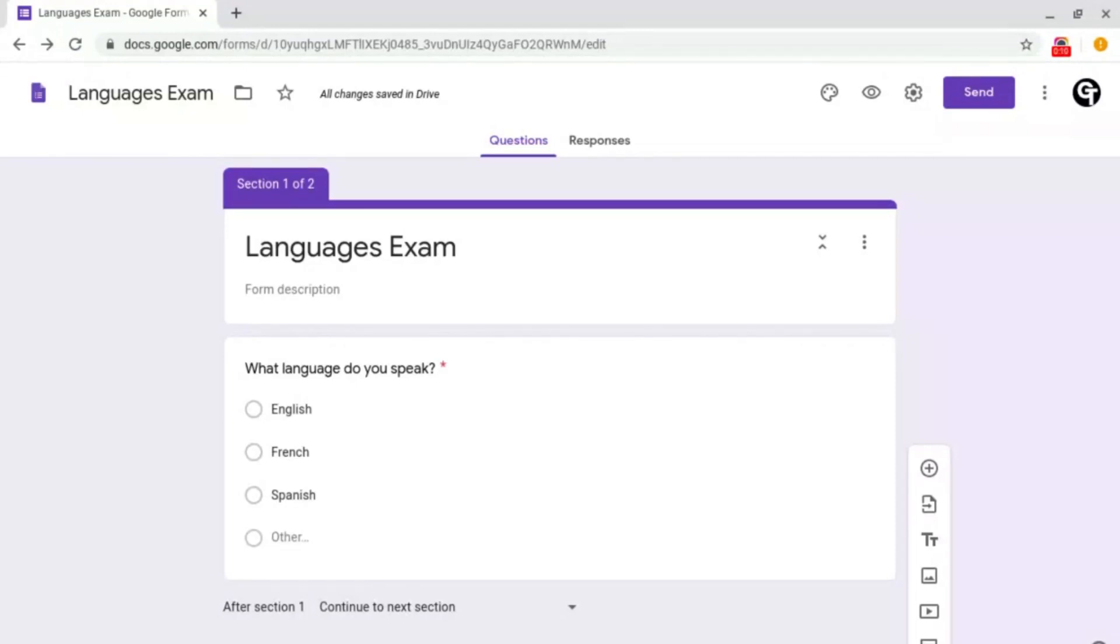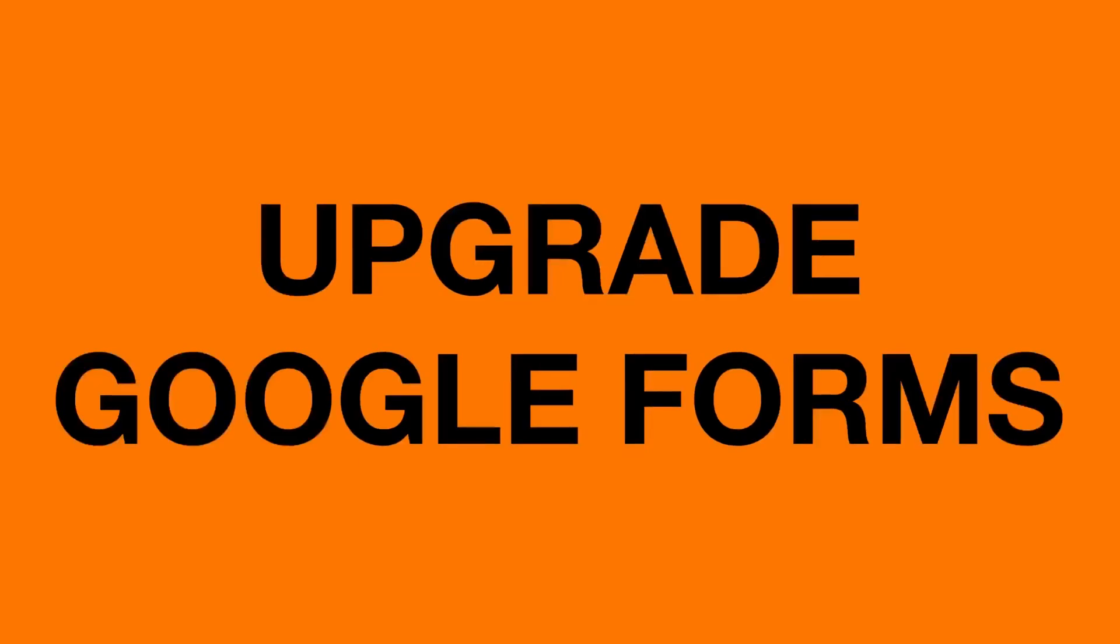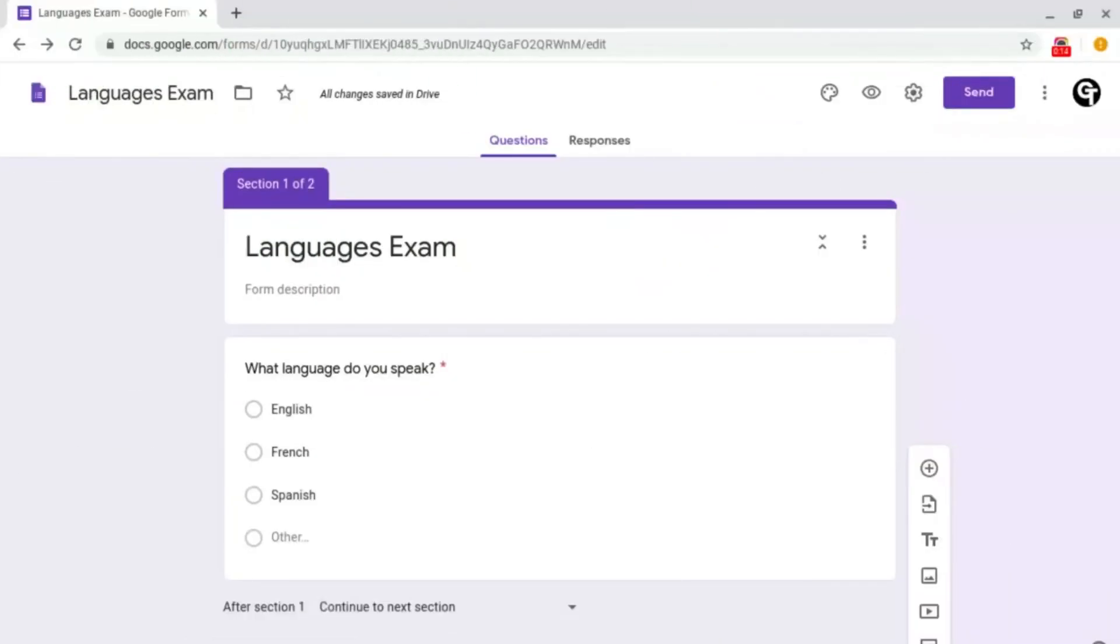Today, I'm going to be showing you how to upgrade your Google Forms. Hello and welcome back to Google Tutorials, where we give you the best tips and tricks to grow your confidence online.